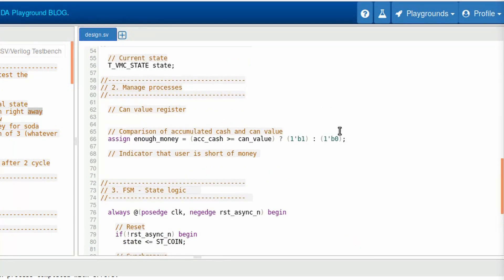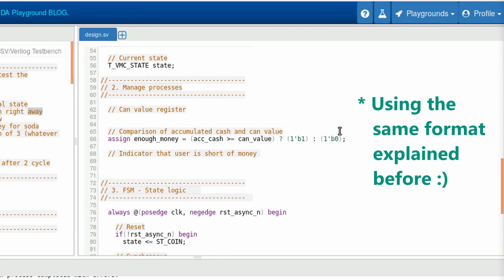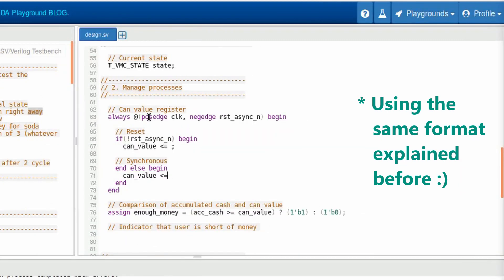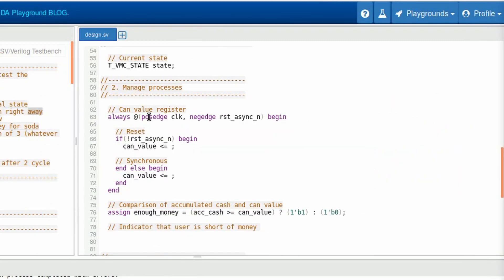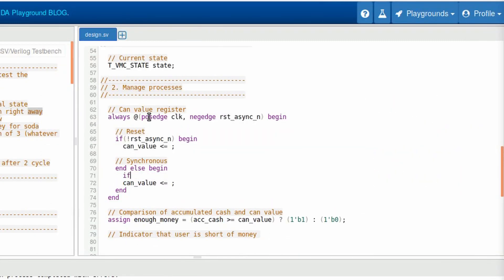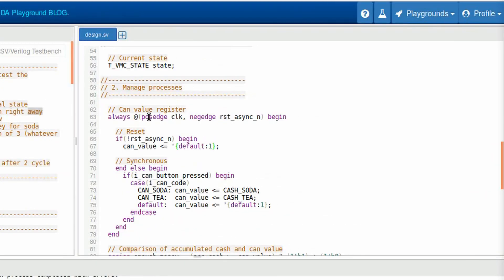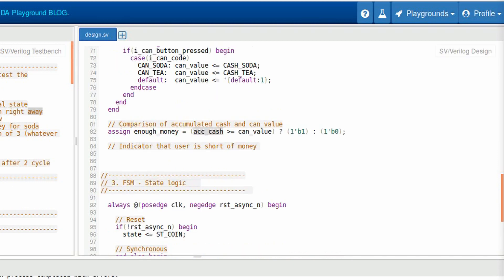So what I'm thinking of doing is make a register to define which is the can value. Okay, so I want to check if the button is pressed. When the button is pressed, we need to think what's the value that must be stored. Okay, now our can value is defined, but we don't have an accumulated cash. Accumulated cash will depend on the state. We now need to go to the second process of our finite state machine that will be the output logic.